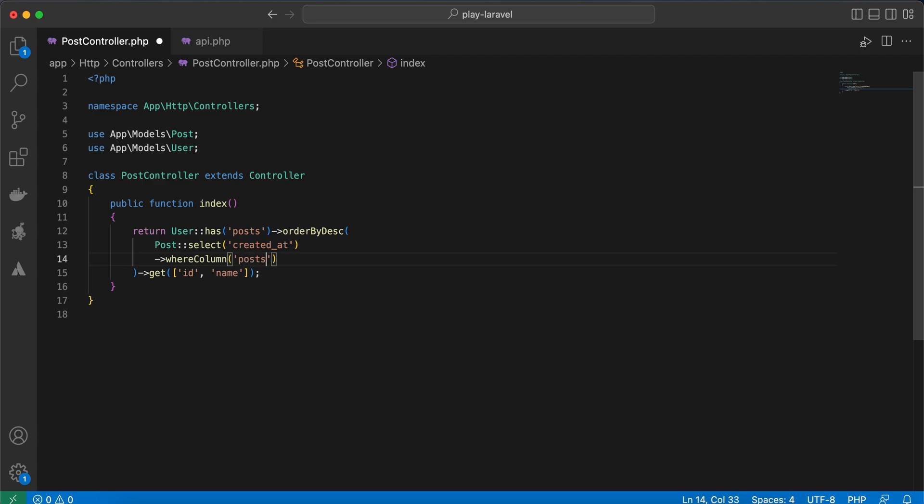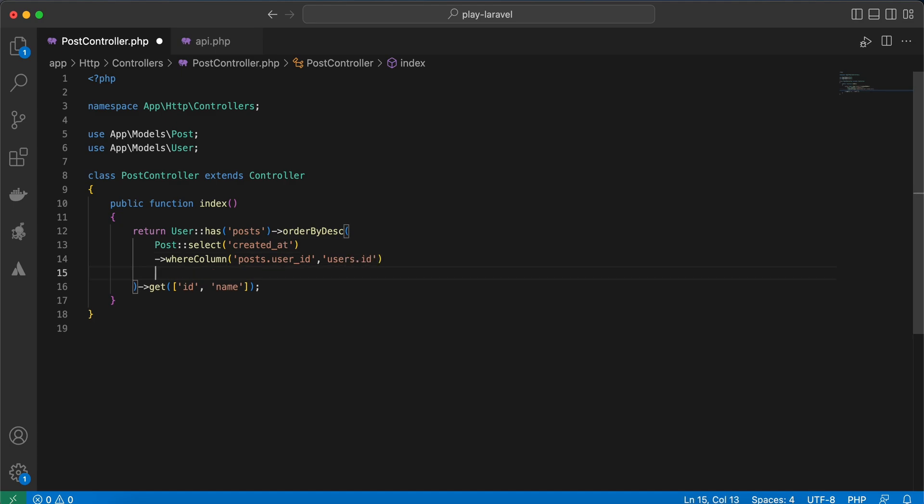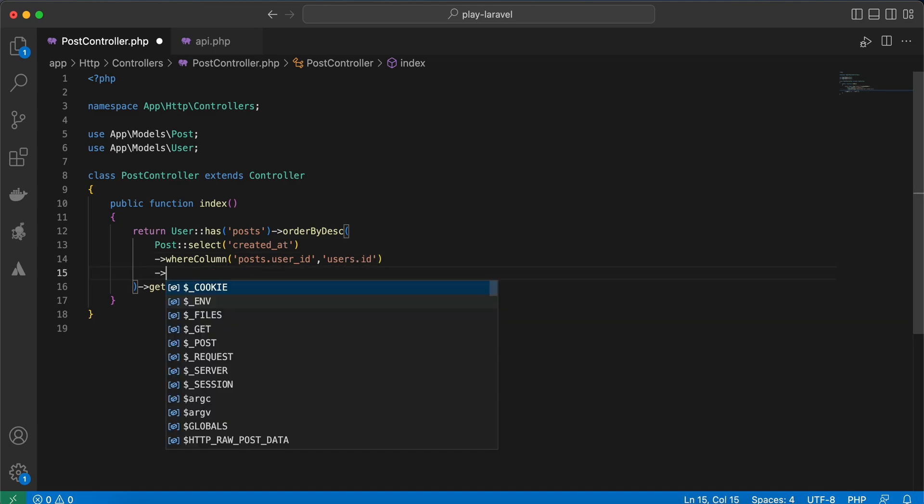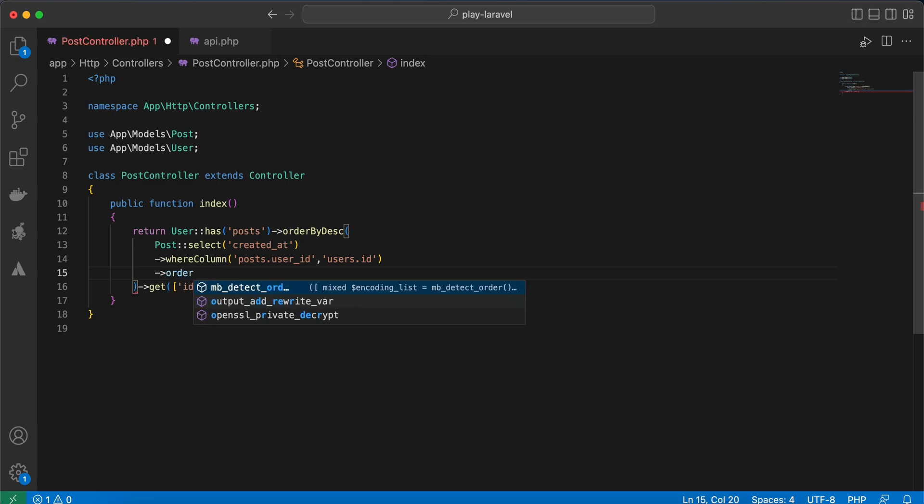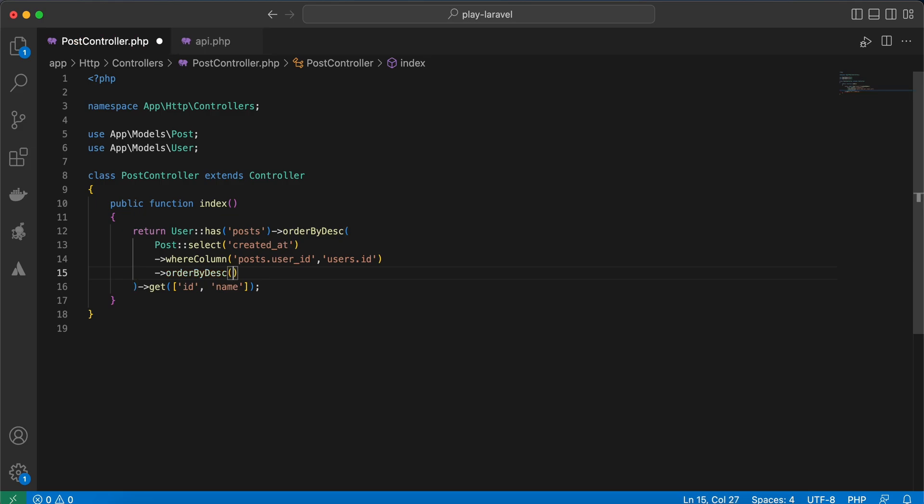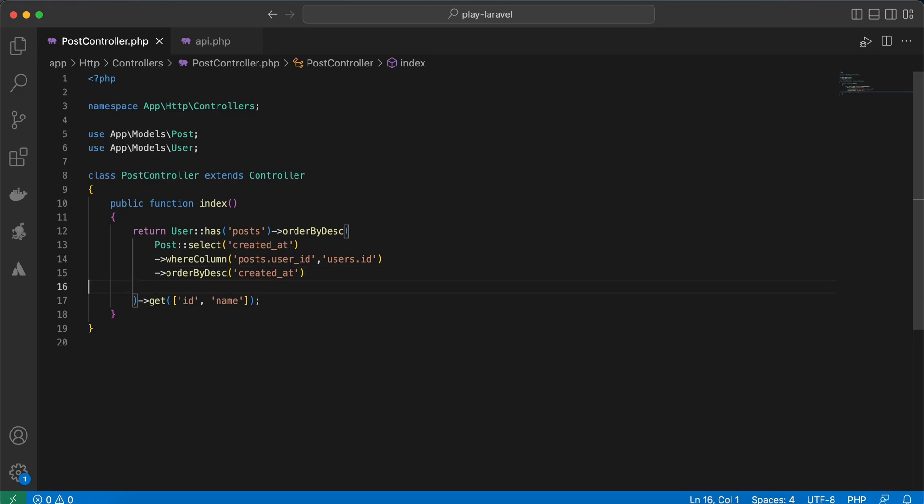Posts user_id equals users.id, and I will say orderBy desc again and order by created_at or latest post. And let's back.